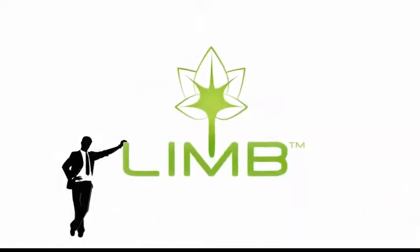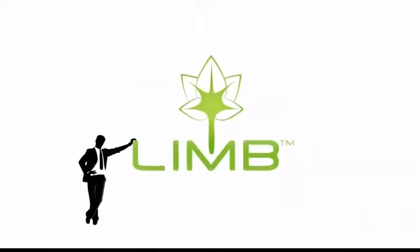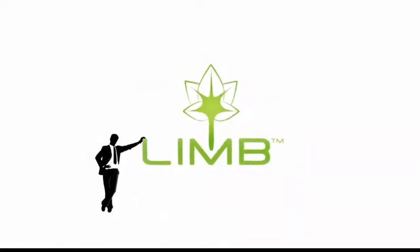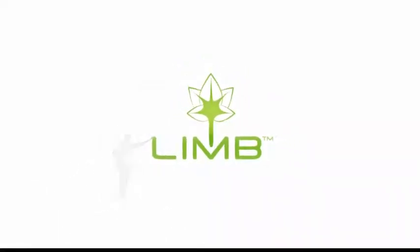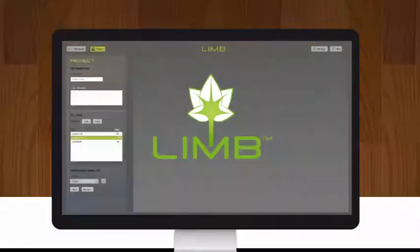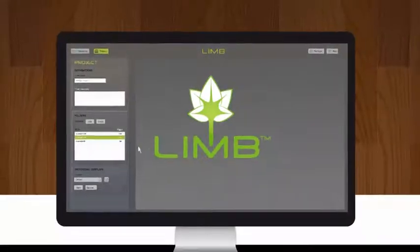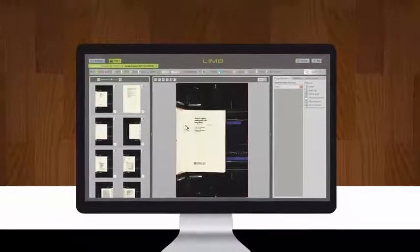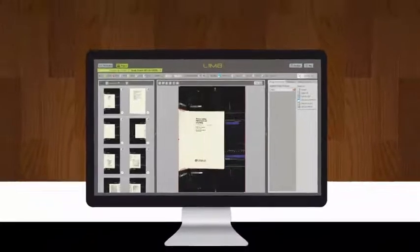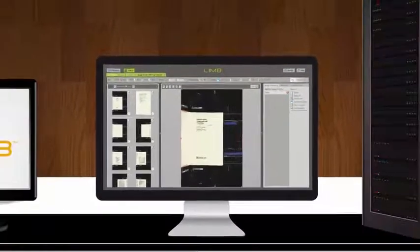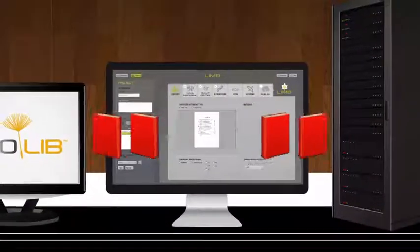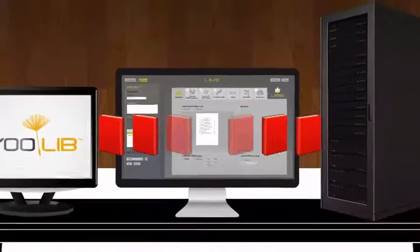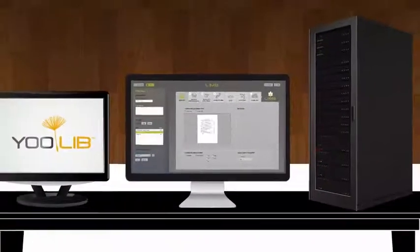Then Steve discovered Limb. Thanks to Limb, Steve and his colleagues can easily transfer raw images from any scanner or camera into files ready for their digital library and for long-term archiving.